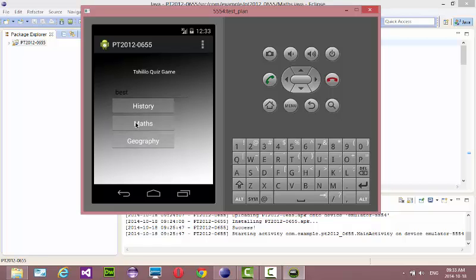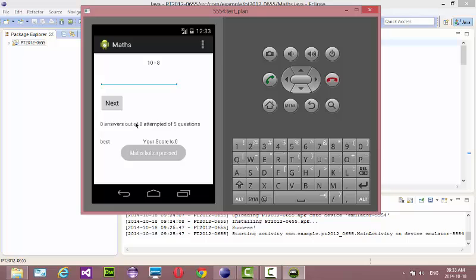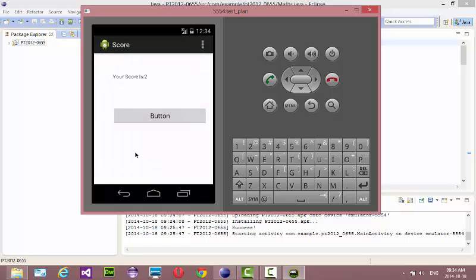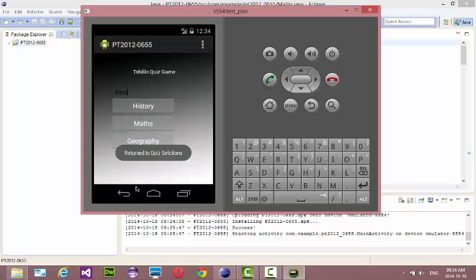Then you've got the Maths game as well. The Maths game is still loading — cool. Let's just put any answers there. I didn't know that one, just too lazy to think anyway. Just put any answer — say 100. Your score is two. I didn't need this button, I'll fix that one.